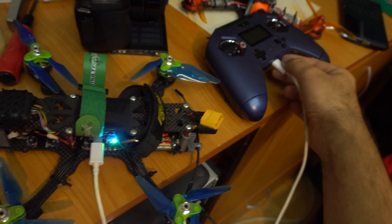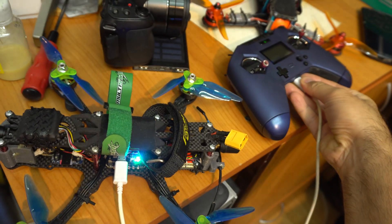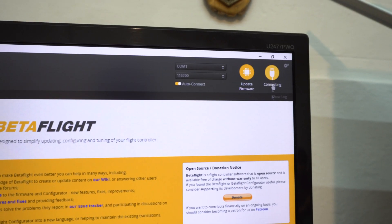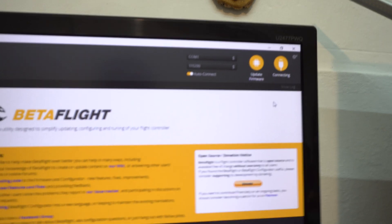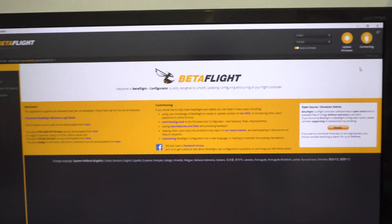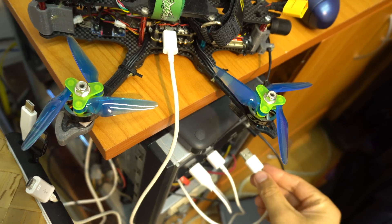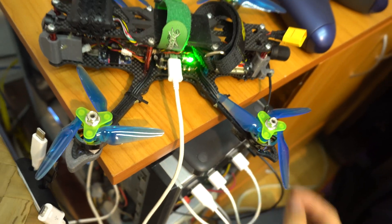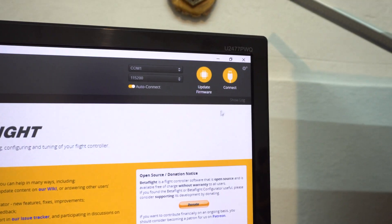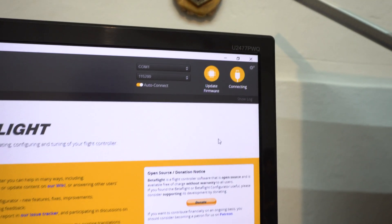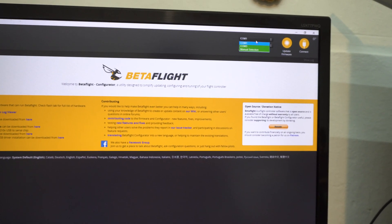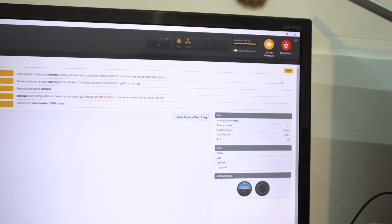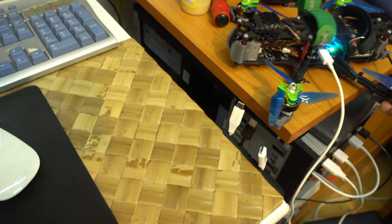So make sure you disconnect something and then try to connect your drone to Betaflight. Disconnect, reconnect, and now it's connected.